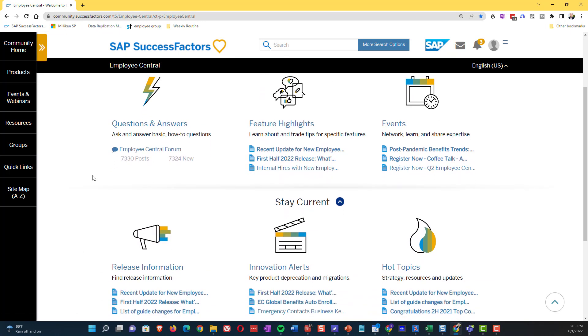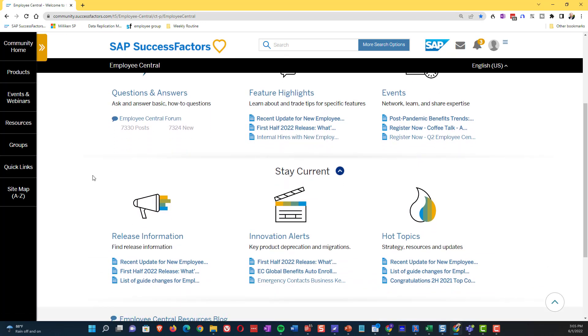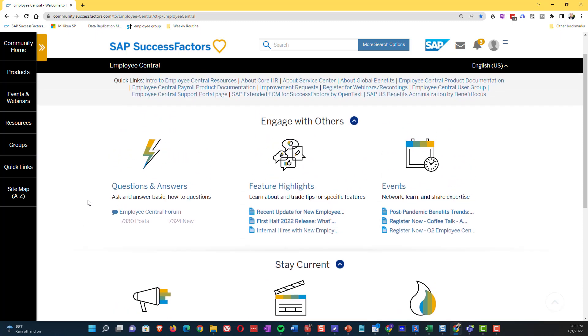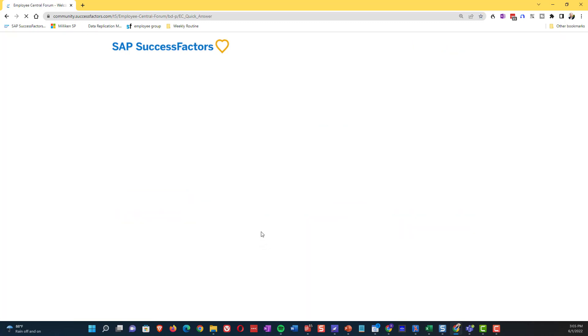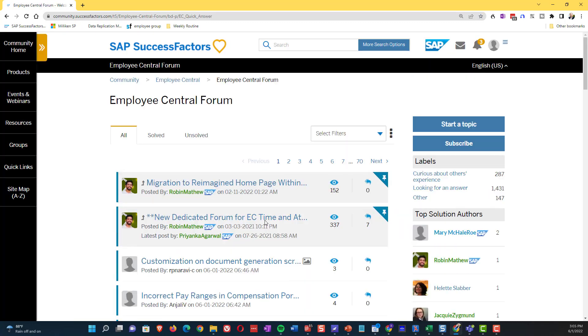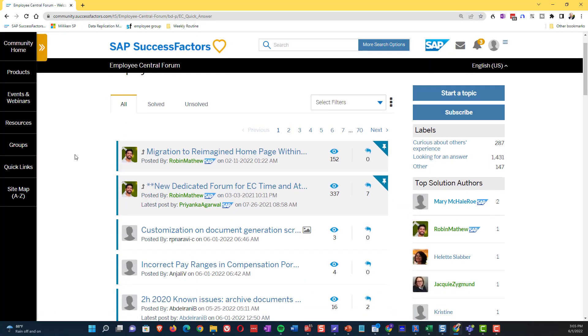There are feature highlights of events, release information, innovation alerts and hot topics. I definitely recommend you coming in and getting familiar with all of the content here. So there's a lot of things that go beyond just the message boards. But for now, what we're trying to do is we're trying to solve a particular issue. So we're going to the employee central forum.